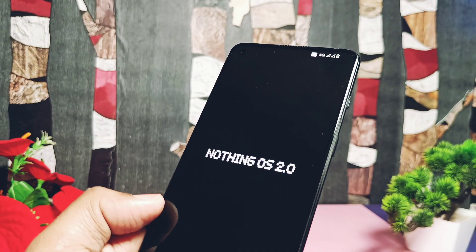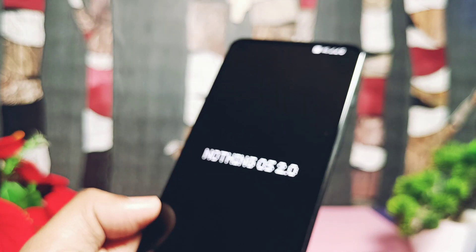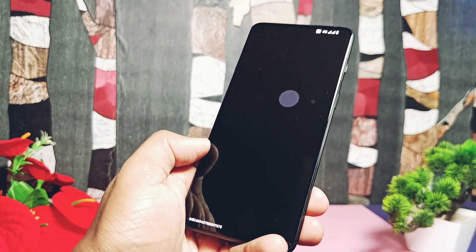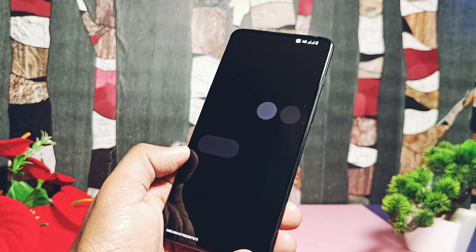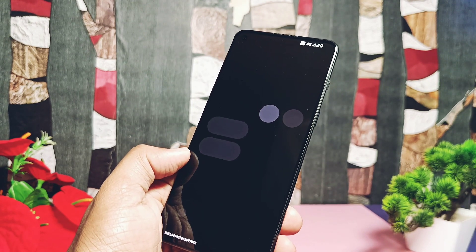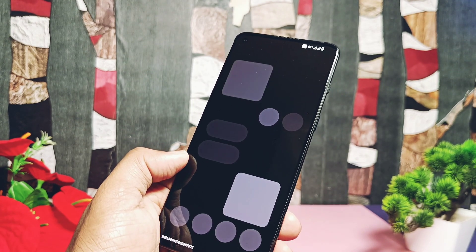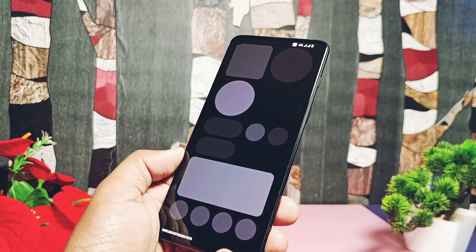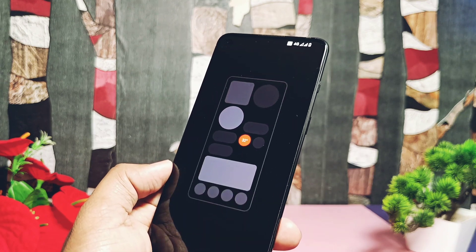If you are new to DSU Sideloader, please go through all the video links given in the video description. If you're interested to try this new feel and look, then let's get started on the new adventure.